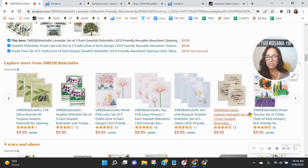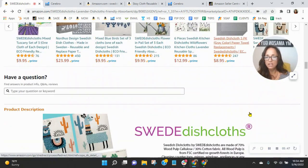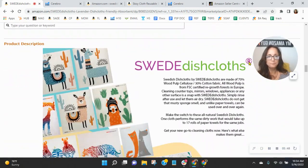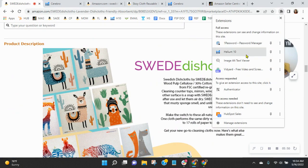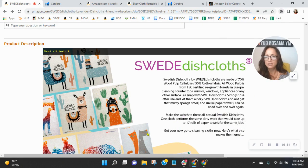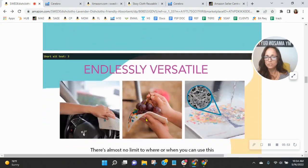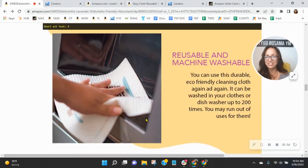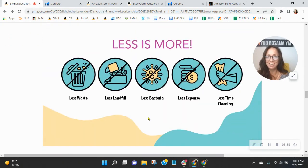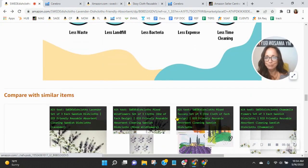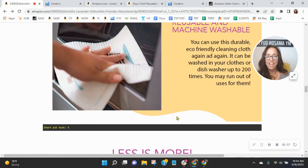And then I do want to look at your A plus content real quick. So just going to check your alt text. One, two. You're not using your alt text properly. I would absolutely update that.